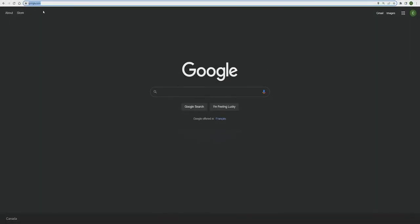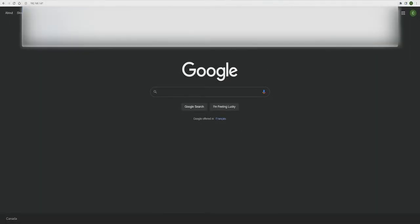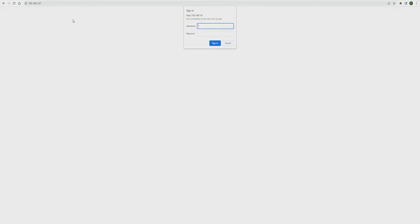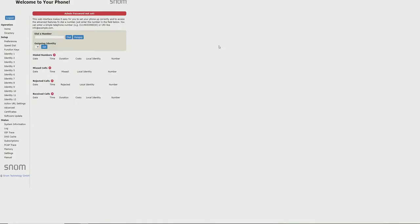Now that we've gathered this phone's IP address, we're going to navigate to this IP in our web browser. Here we'll be asked for a device username and password. For our SNOM device, the default will be admin for both username and password.